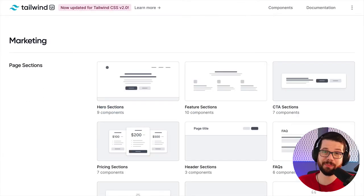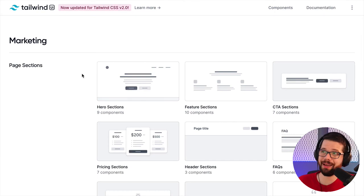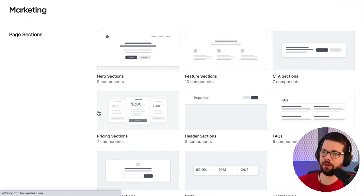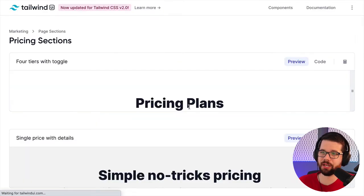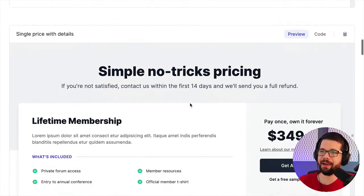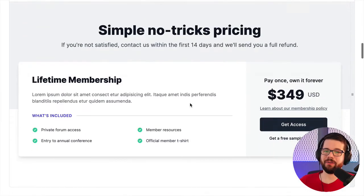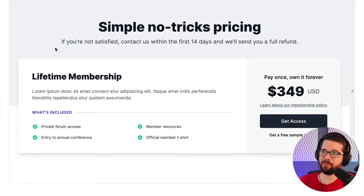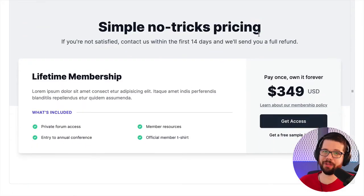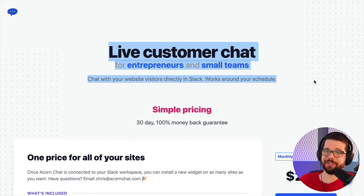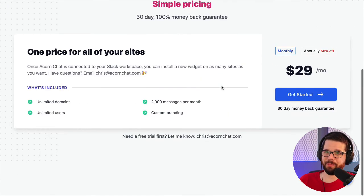To get this pricing page done quickly, I'm going to Tailwind UI, which I pay for, and going to the pricing sections. There are lots of different pricing pages here. I have one price point, so I'm going to use this template, and here's what it looks like integrated into Acorn Chat — just a tagline and a pricing page right now.